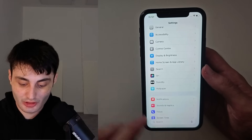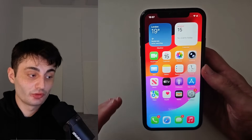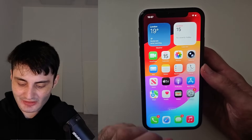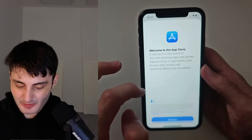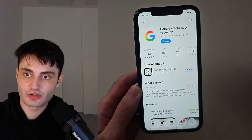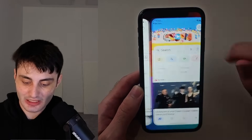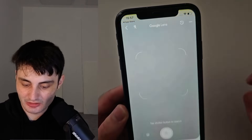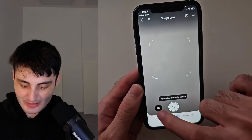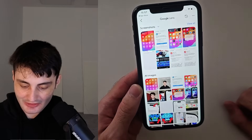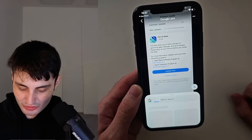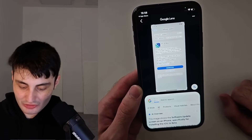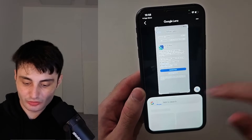You can just use a third-party app called Google. Download the Google app from the App Store — it's completely free. Open it up and tap the little lens icon. Then tap the pictures icon, allow access to your photos, and put in your image. It will search that image or screenshot just like that.